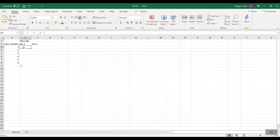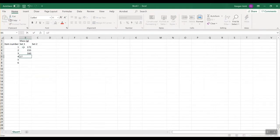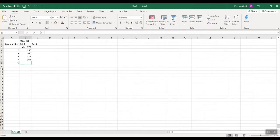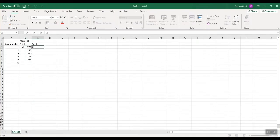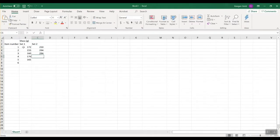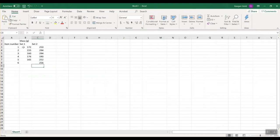Sample set one was 172, 155, 160, 176, and 165 grams. The sixth entry is not applicable so I'll just leave it blank, because writing letters will cause issues when we do calculations. Our next set: 250, 294, 294, 190, 252, 256. So we have these two sample sets entered.